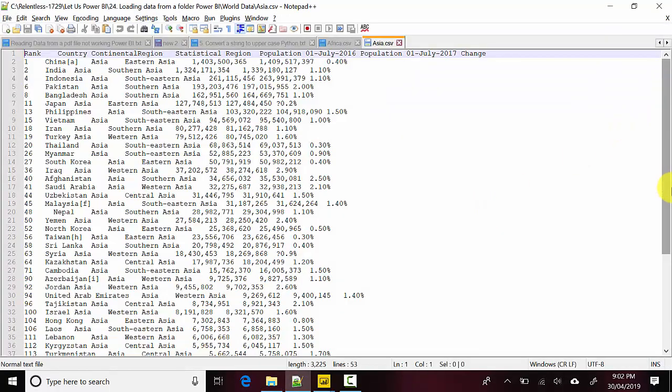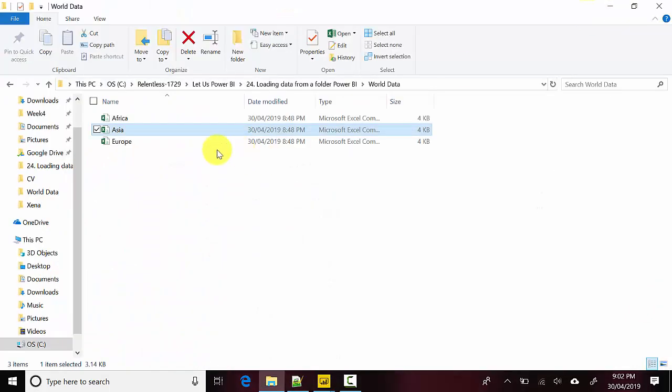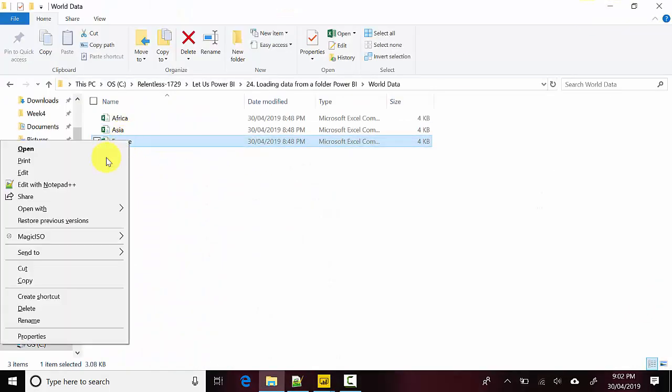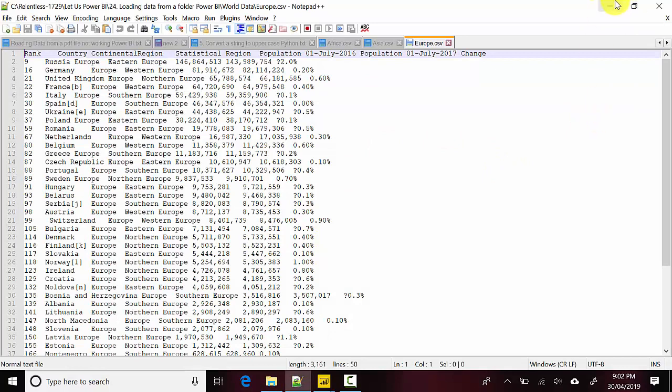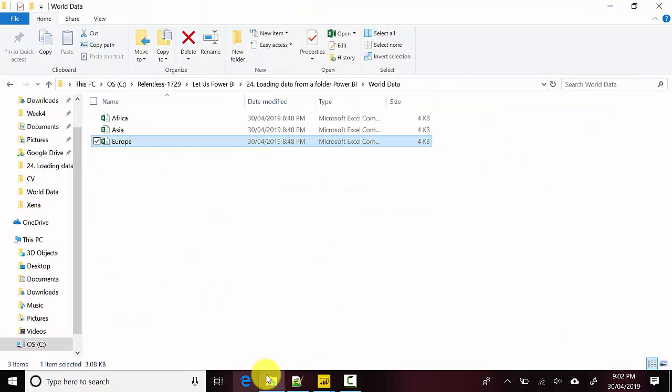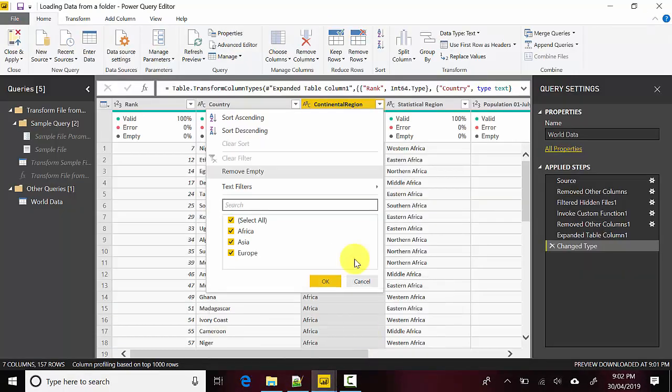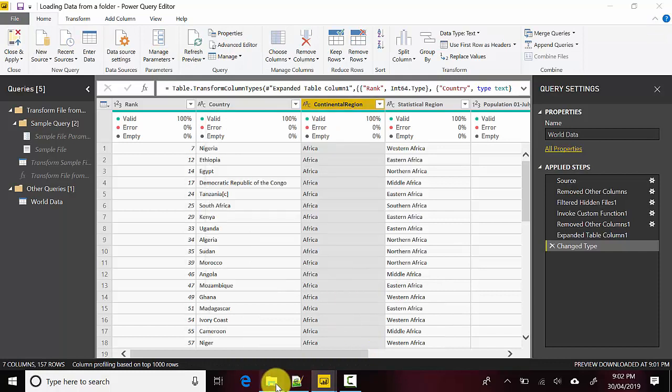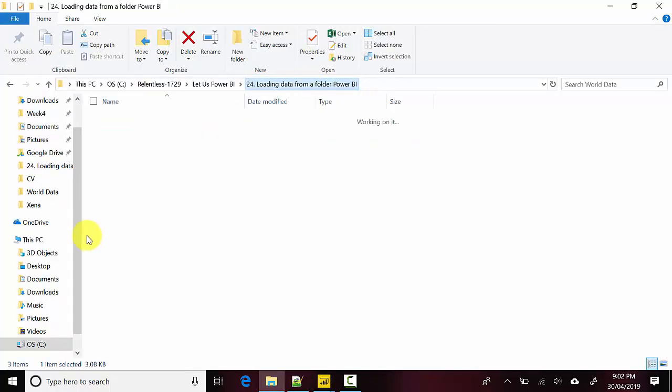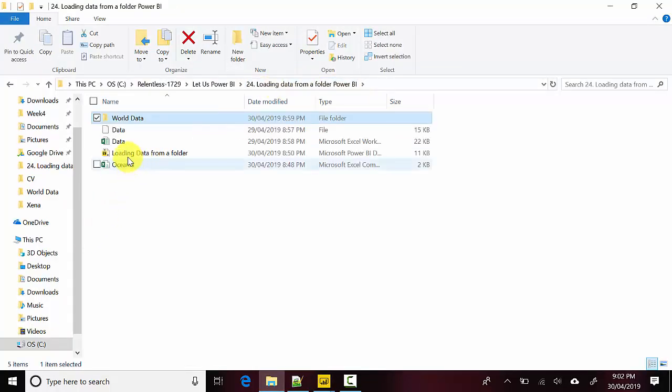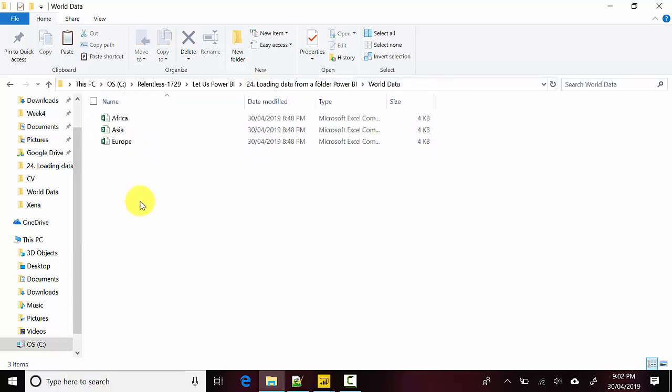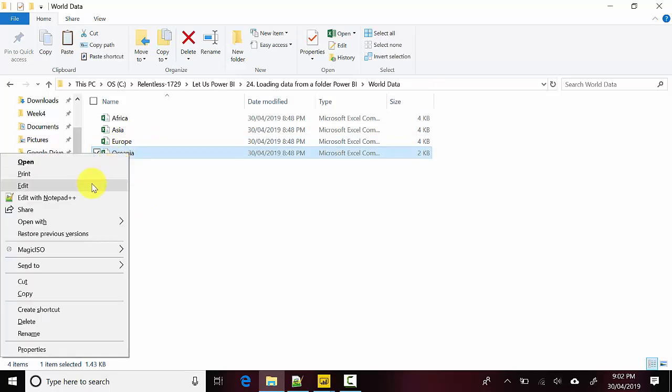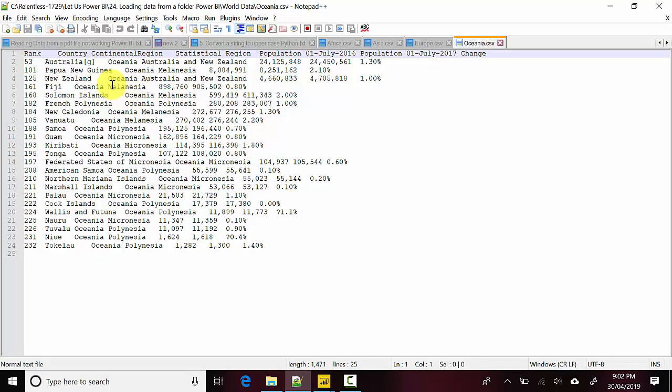It only has data from Asia. Let me open Europe and you can see it doesn't have any data from Oceania. I'll just do a Ctrl C, Ctrl V here. If I open this in Notepad++, you will see it has got data from Oceania.